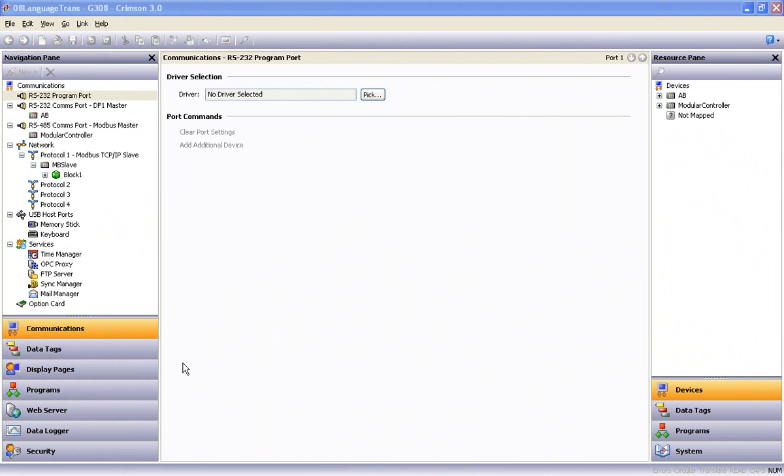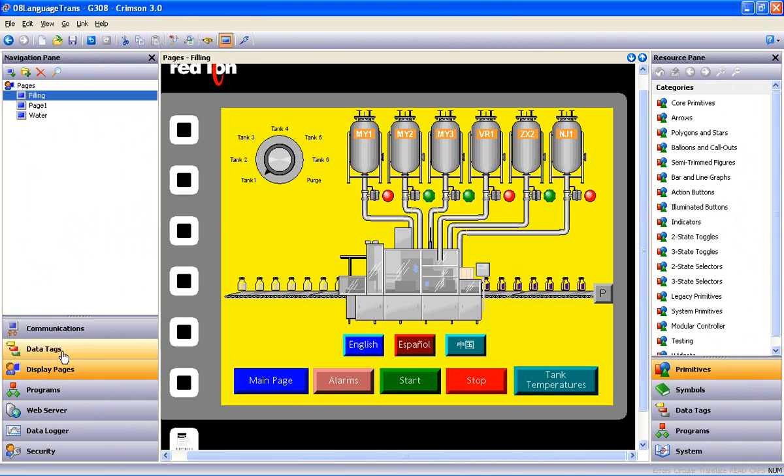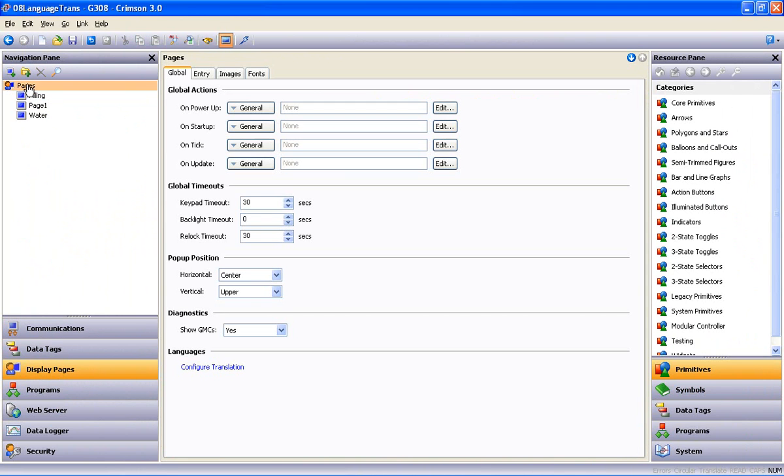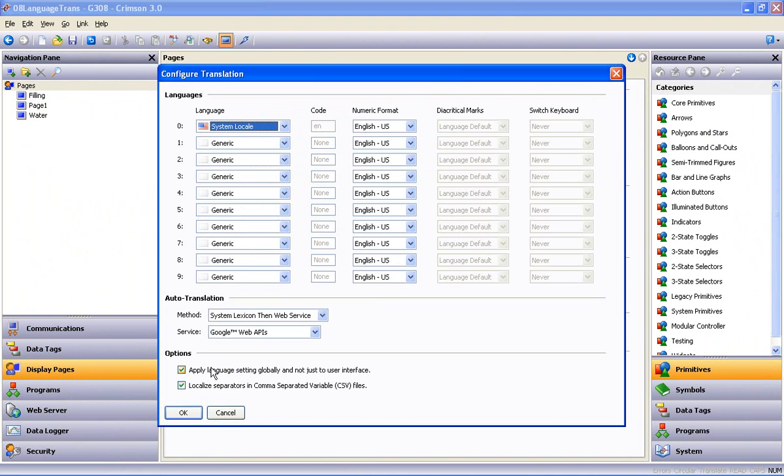The translation process starts by navigating to the Display Pages category and highlighting pages at the top of the navigation pane. Making sure the Global tab is selected, slide down to the bottom of the open workspace under Languages and click on the Configure Translation link.